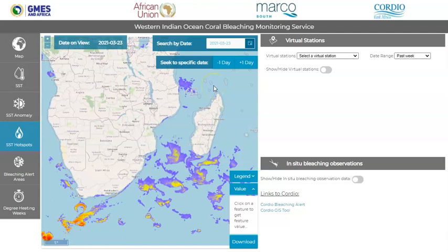All satellite products are derived from the Operational Sea Surface Temperature and Ice Analysis, or OSTEA system, produced by the UK's National Meteorological Service. These data are daily gap-filled foundation sea surface temperature fields produced from a combination of satellite data and in-situ observations. Products are provided at a spatial resolution of 0.05 degrees, or approximately 5 to 6 kilometers. The temporal coverage provided on this site is daily from the 1st of January 2007 up to the previous day.